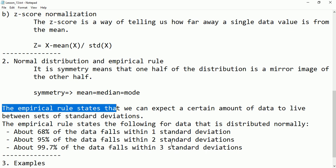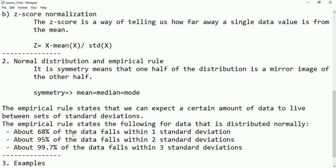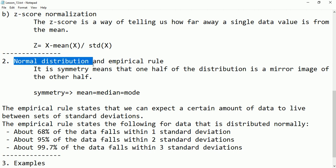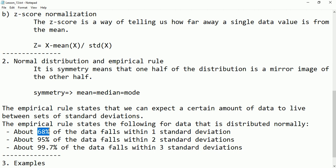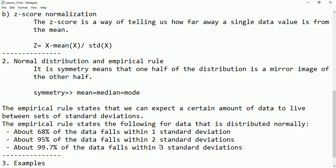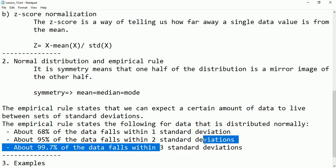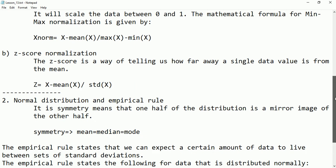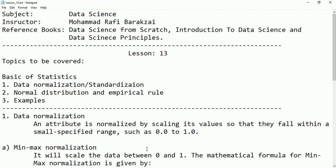For normally distributed data: 68 percent will fall between minus 1 and plus 1 standard deviation; 95 percent will fall between minus 2 and plus 2; and 99.7 percent of data will fall between minus 3 and plus 3 standard deviations. Let's have some examples so you can better understand.